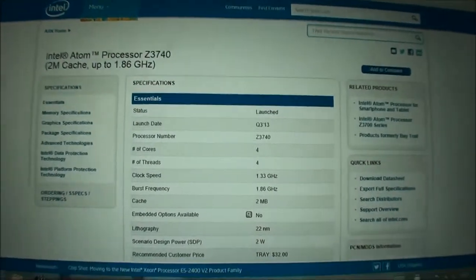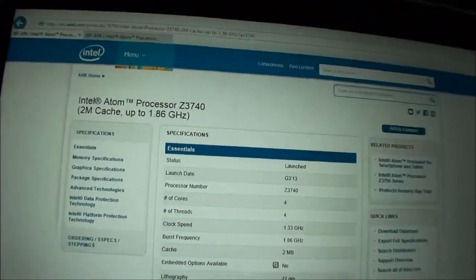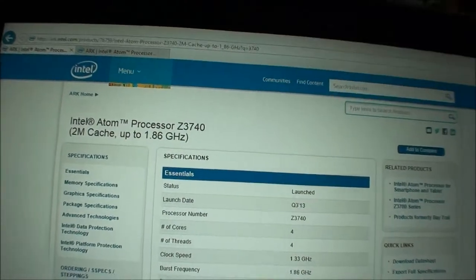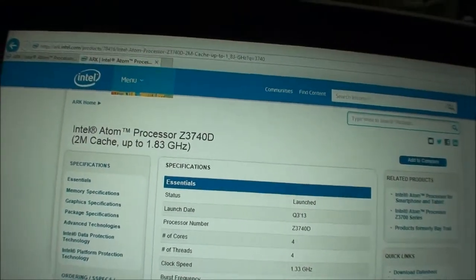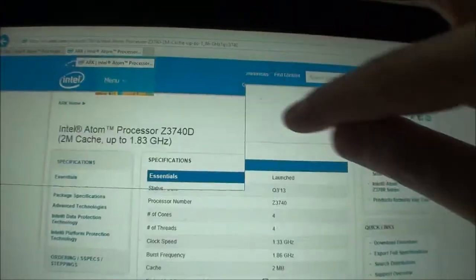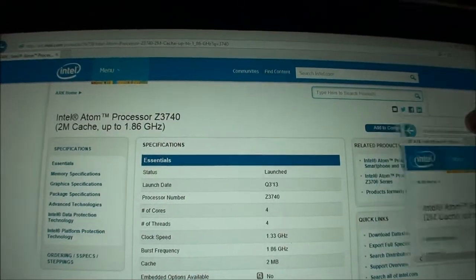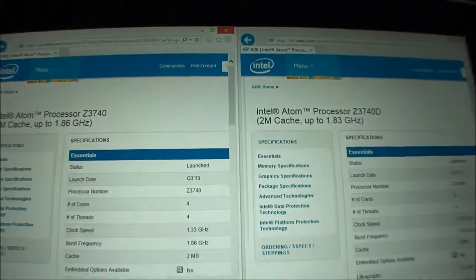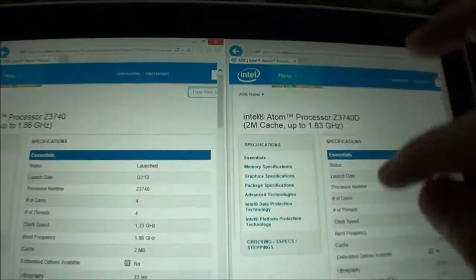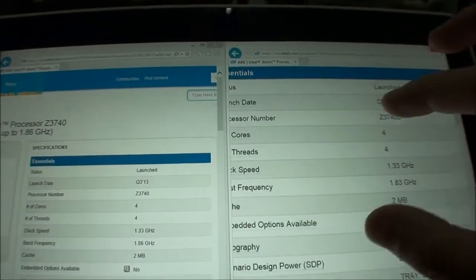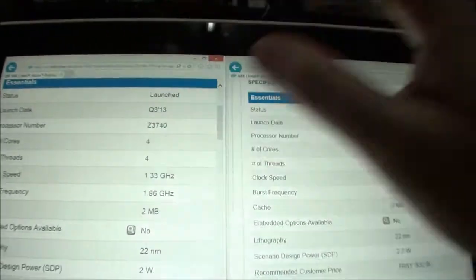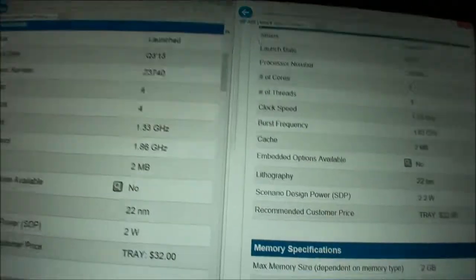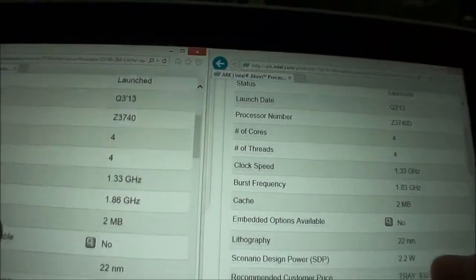So here we have the spec sheets for the Z3740, which is what the Acer uses, and the Z3740D. So let's put them side by side so we can have a look at them. And zoom in a bit so I can record it a bit better. Okay, let's see now. Let's do a quick comparison.